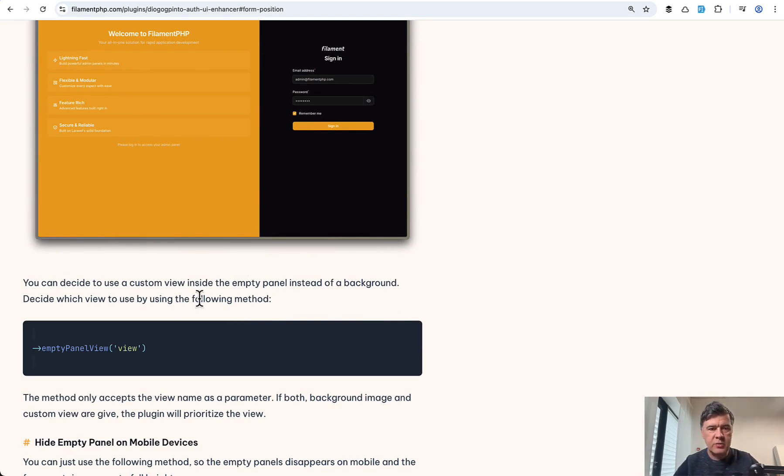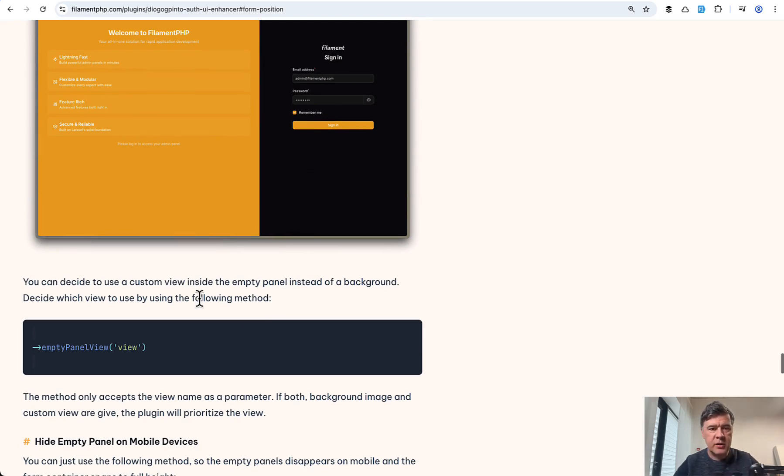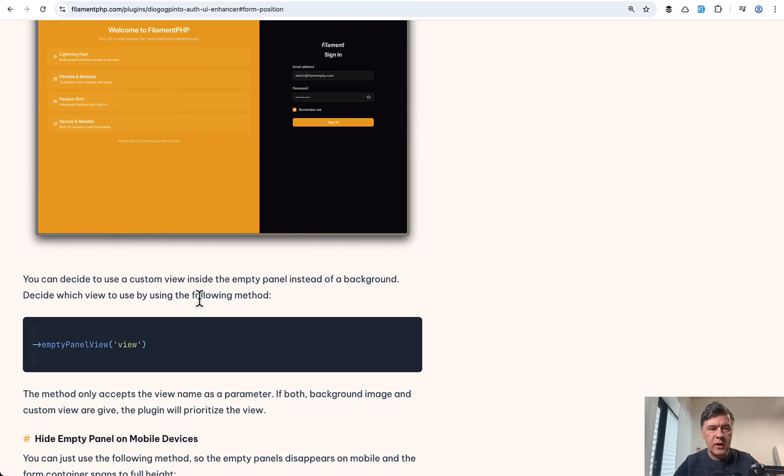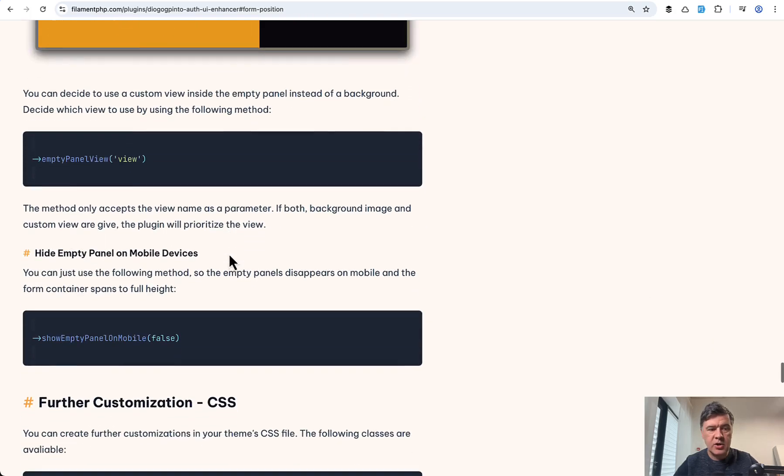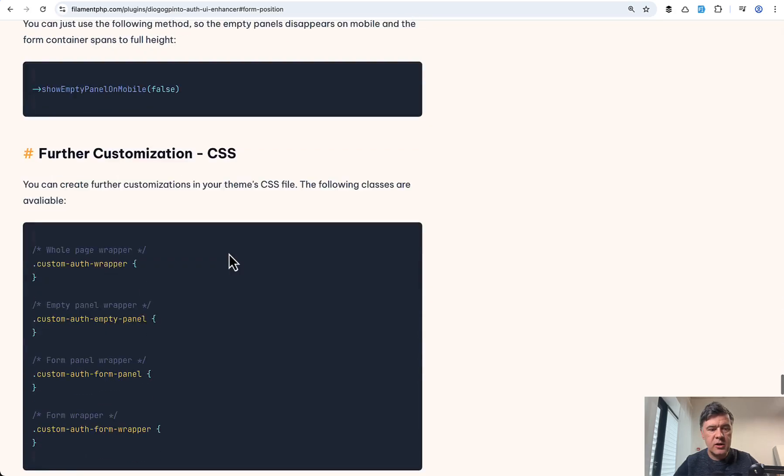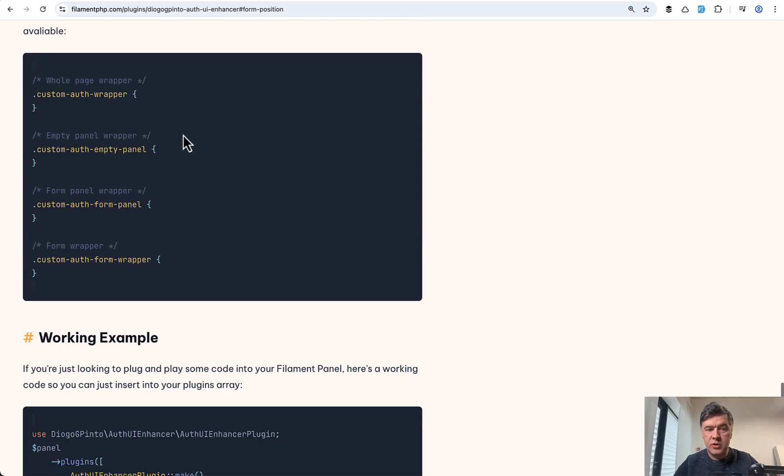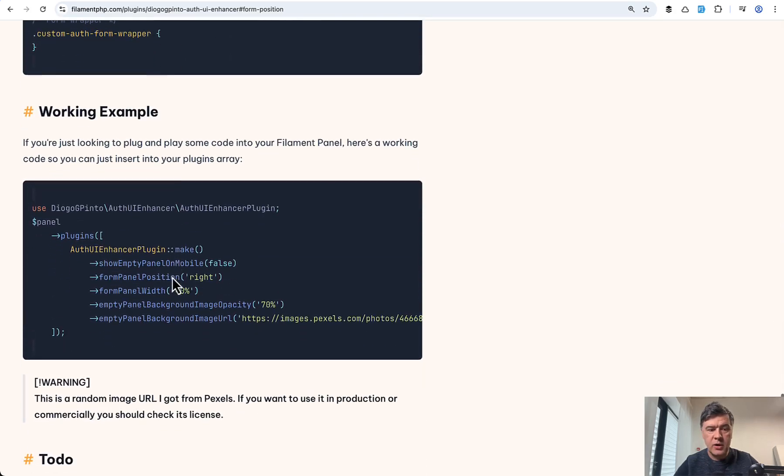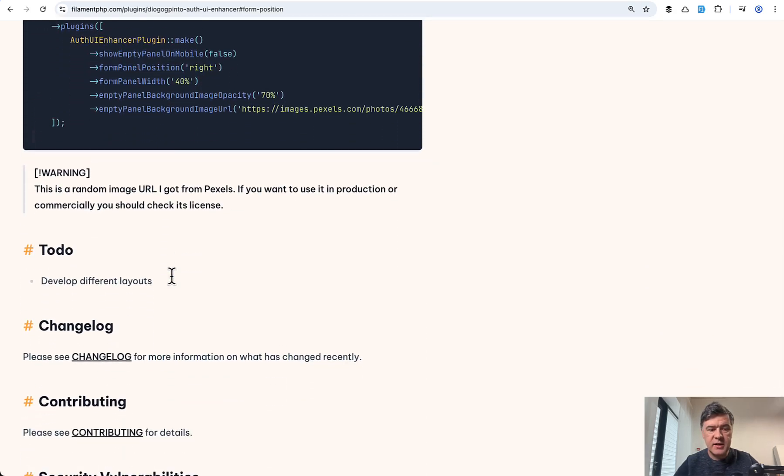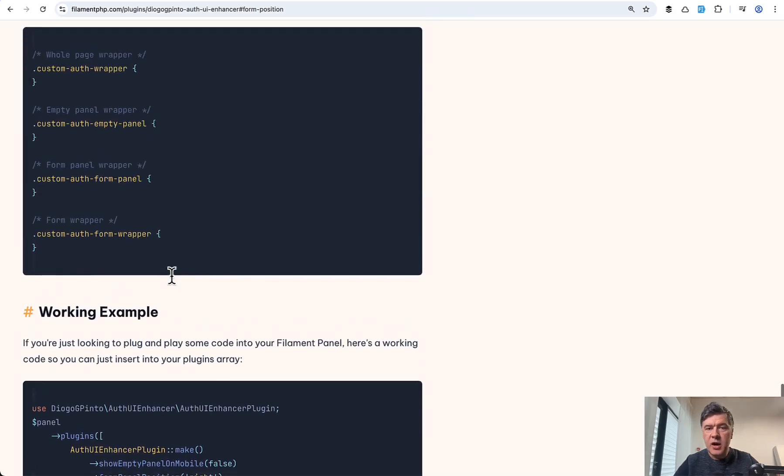A lot of documentation pages on plugins provide just the code. This provides how it actually looks like. And also you may add your own CSS and that's it.